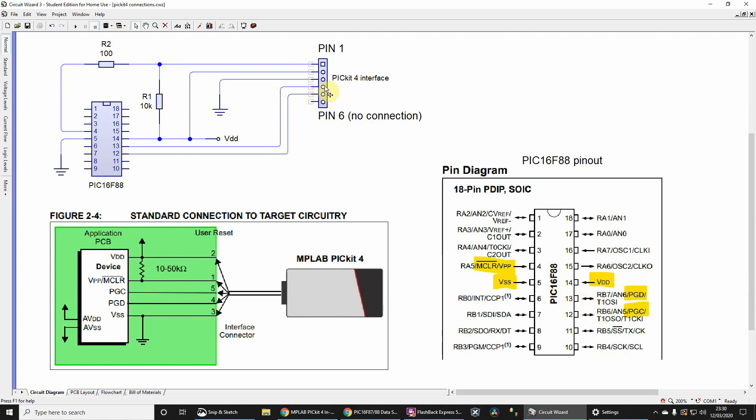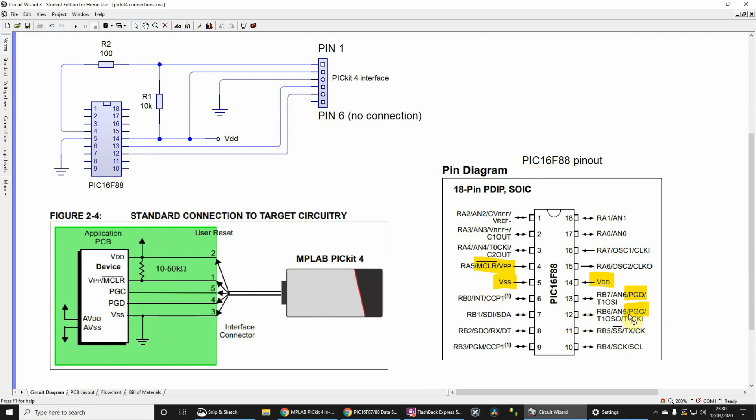So pin 4 of the PICkit goes to pin 13. Pin 5 of the PICkit goes to the programming clock. You can check the datasheet - programming clock is pin 12 of the PIC16F87/88, so it goes to pin 12. That's all you need.